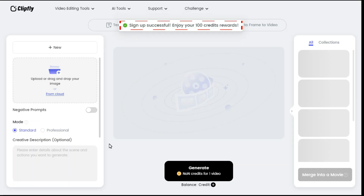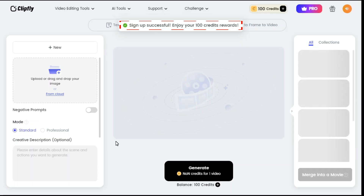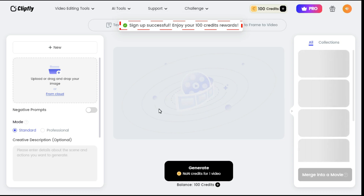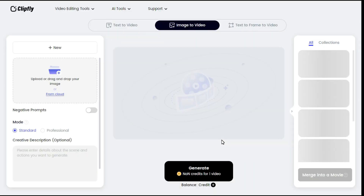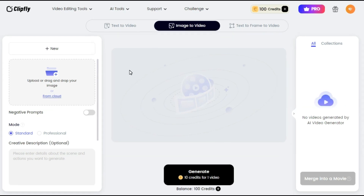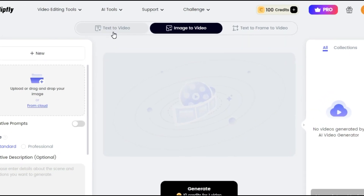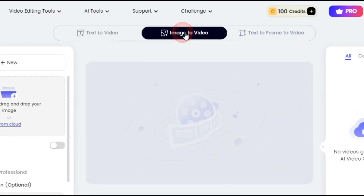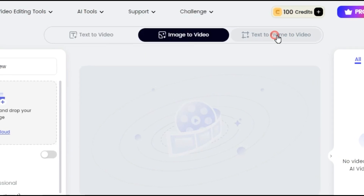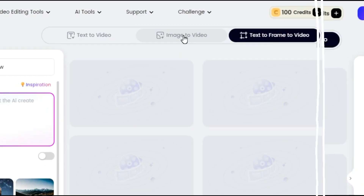After creating a new account, 100 credits are added to your account. With these credits, you can animate 10 images for free. Step 2: By clicking on the Get Started button, such an interface will appear in front of you, in which the above three options are given: text-to-video, image-to-video, and text-to-frame-to-video. We will try these three options in turn.